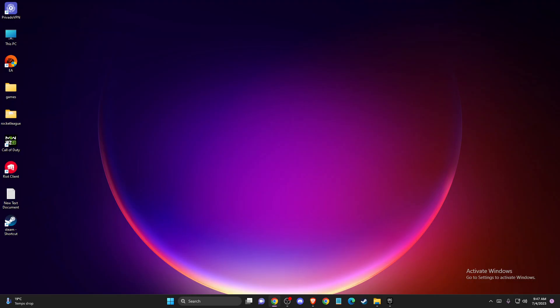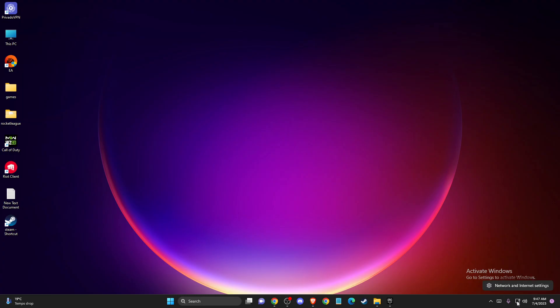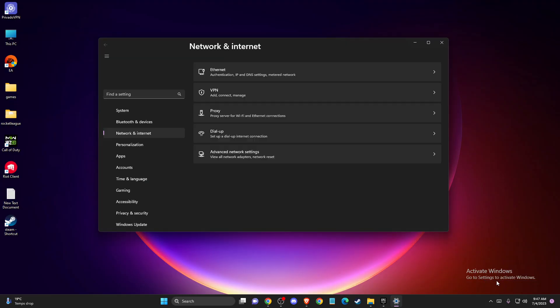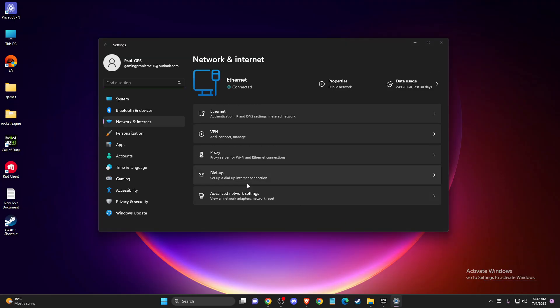If the problem persists, another thing you can do is change your PC DNS settings. To do so, on the bottom right corner you will see the System Tray with the Network icon. Press on Network and Internet Settings.